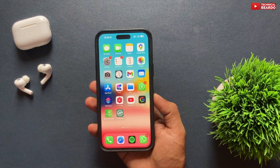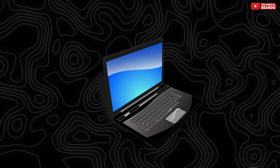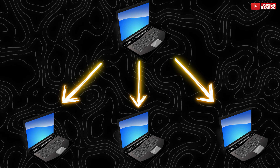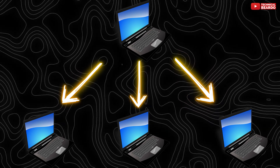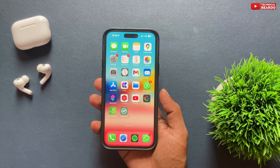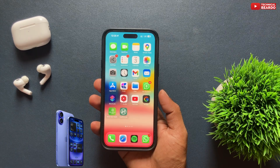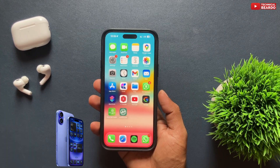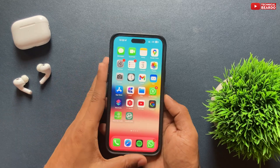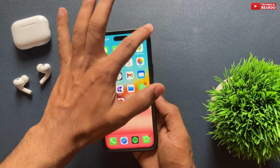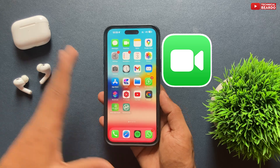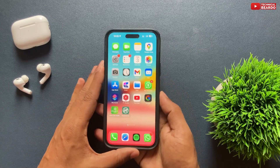We all know how laptops and PCs can be remote controlled over the network. Did you know that similarly we can remote control another person's iPhone? If you don't know, watch this video — it will be really fun and very interesting. This trick or feature can be done over FaceTime.